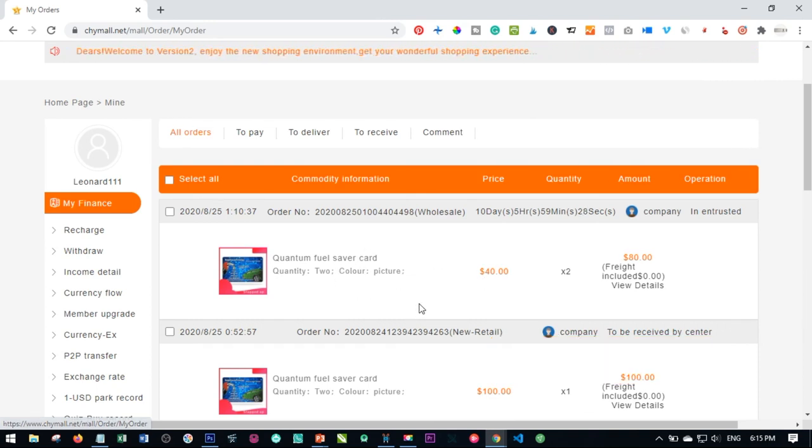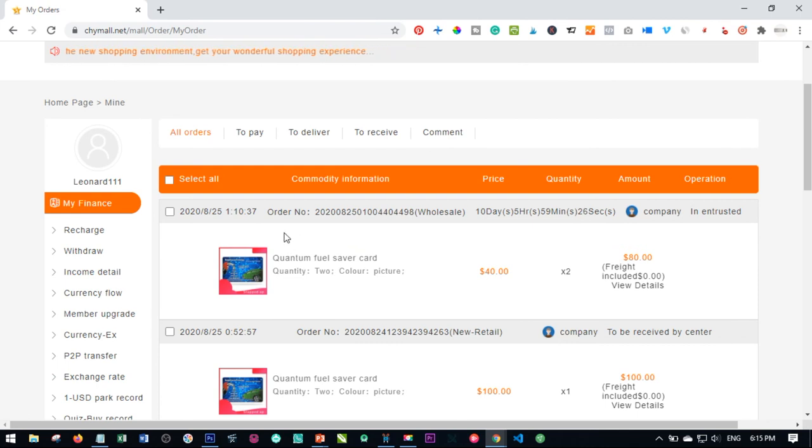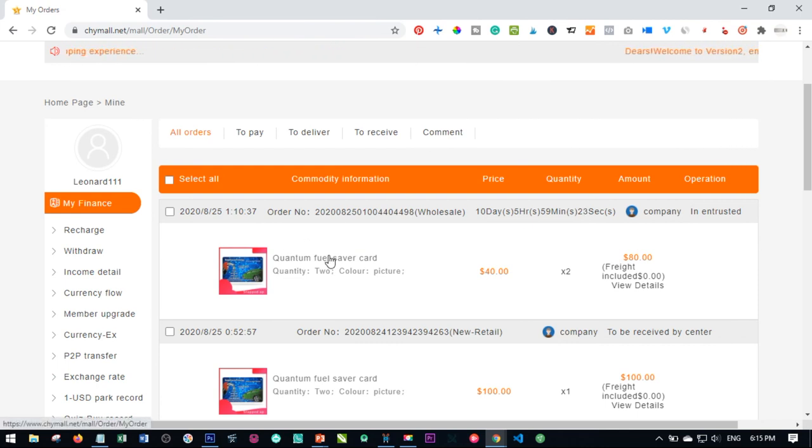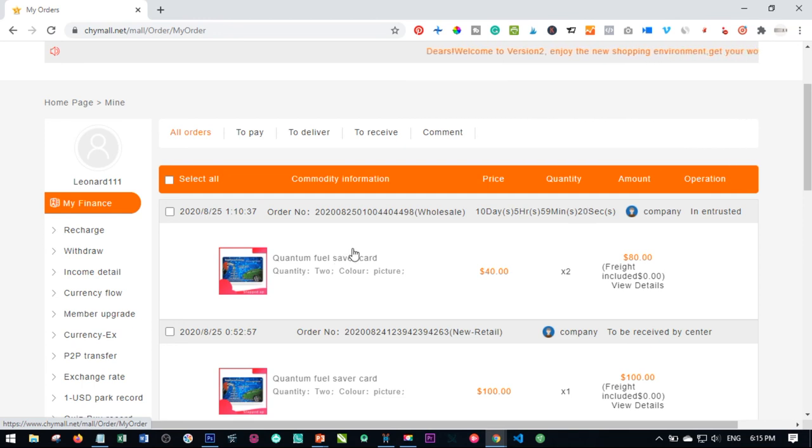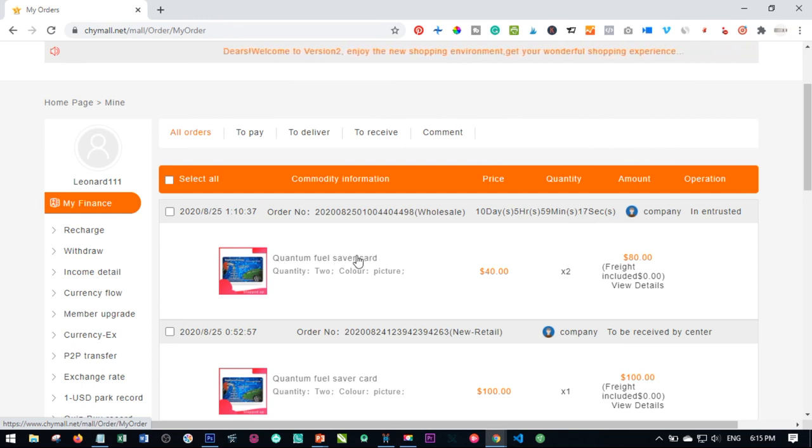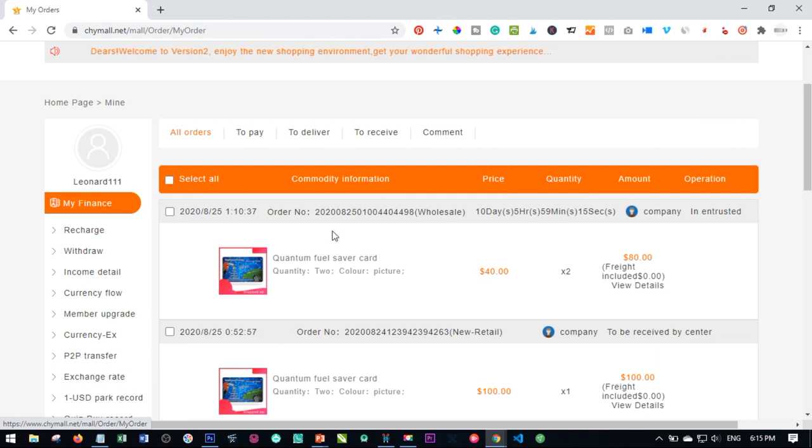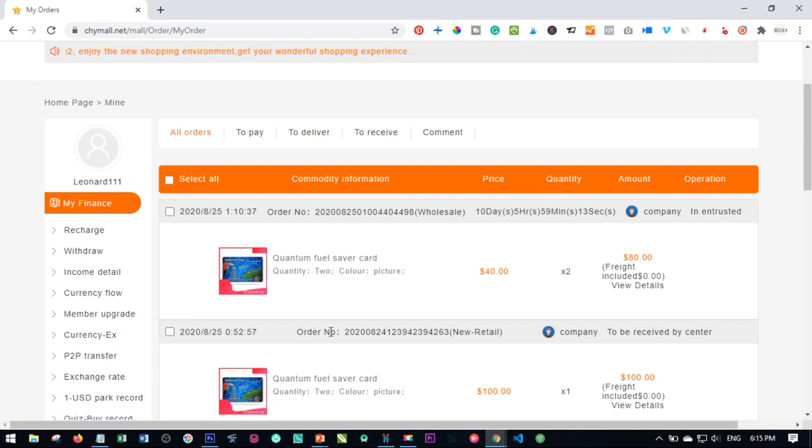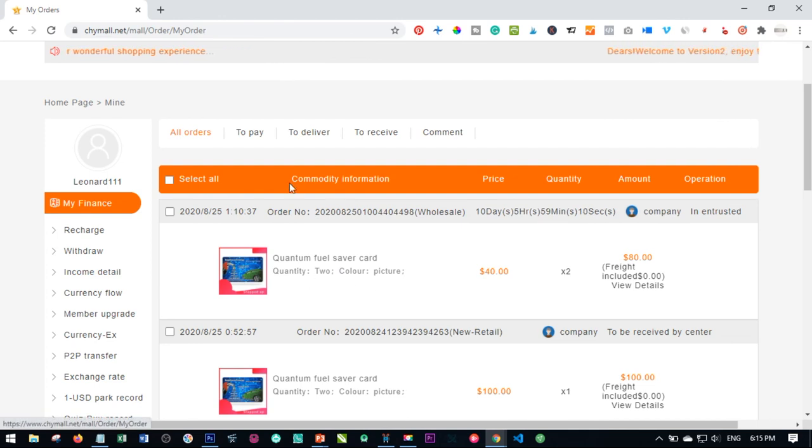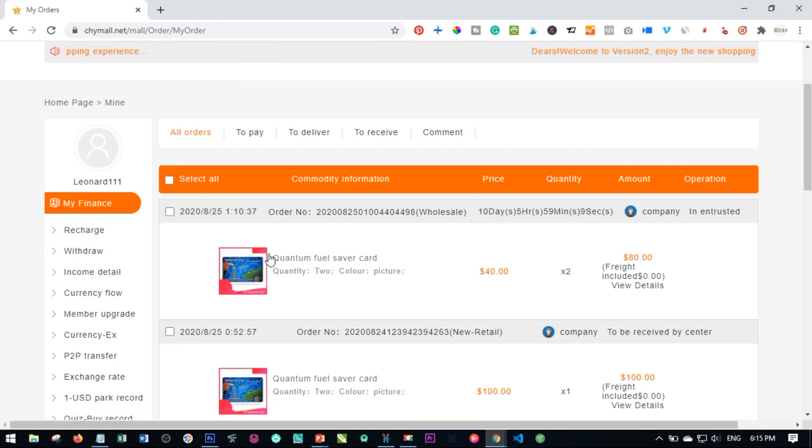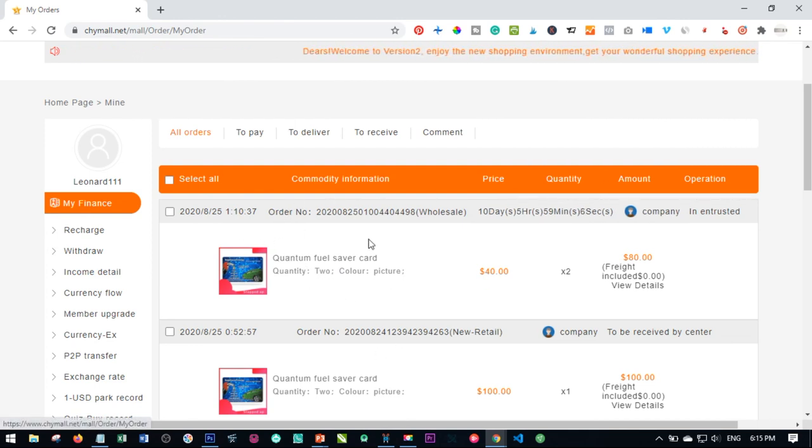Now, if you don't know what CHY mall is all about, it is an online e-commerce platform, a Chinese-based e-commerce platform that you can start making money from, whether you invite person or not. So go ahead and check it out. I have an article in the video description where you can go and find out everything or I will leave a video I made previously about this in the video description.